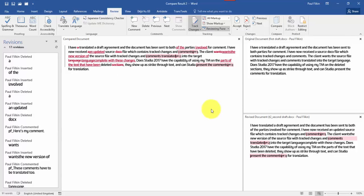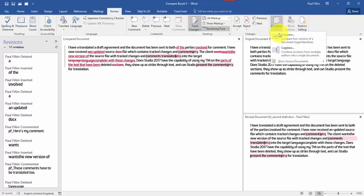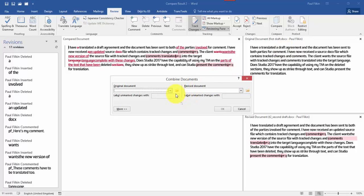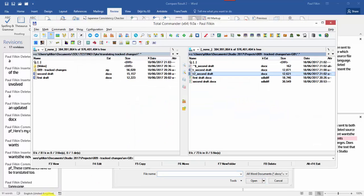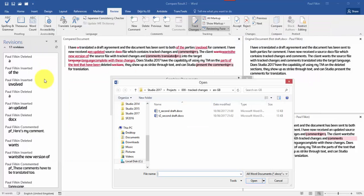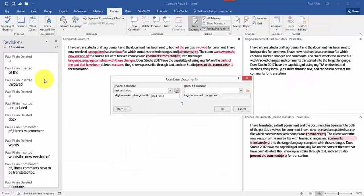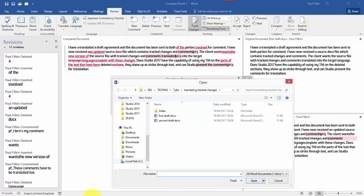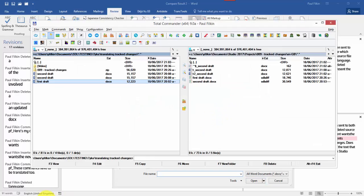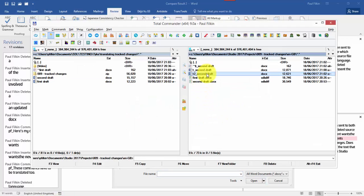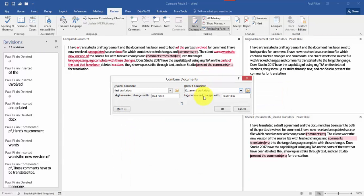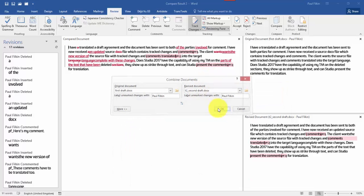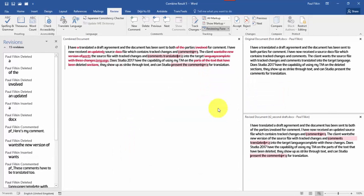And then Word will do a comparison and it gives me this document that you can see here. So by using Word, I can get a combined document. At the moment I'm showing two documents, but I could use this combine. I think that will do the same trick. And take the first draft. And then the second, that one. Combine the documents and then you get one single document which has got all the track changes in them, which is possibly what you want. So you've got two different ways of doing it there.